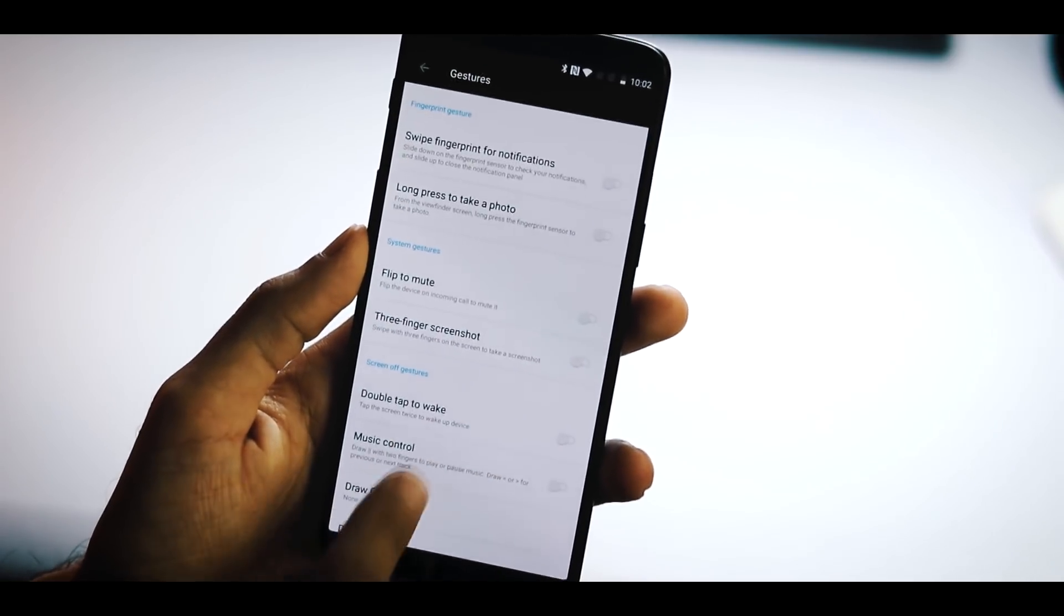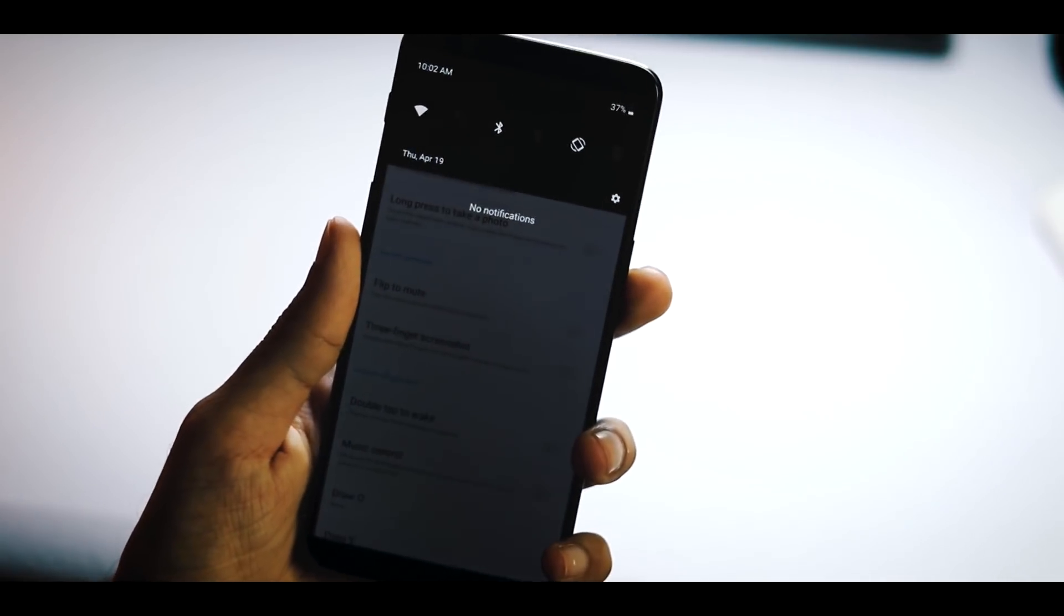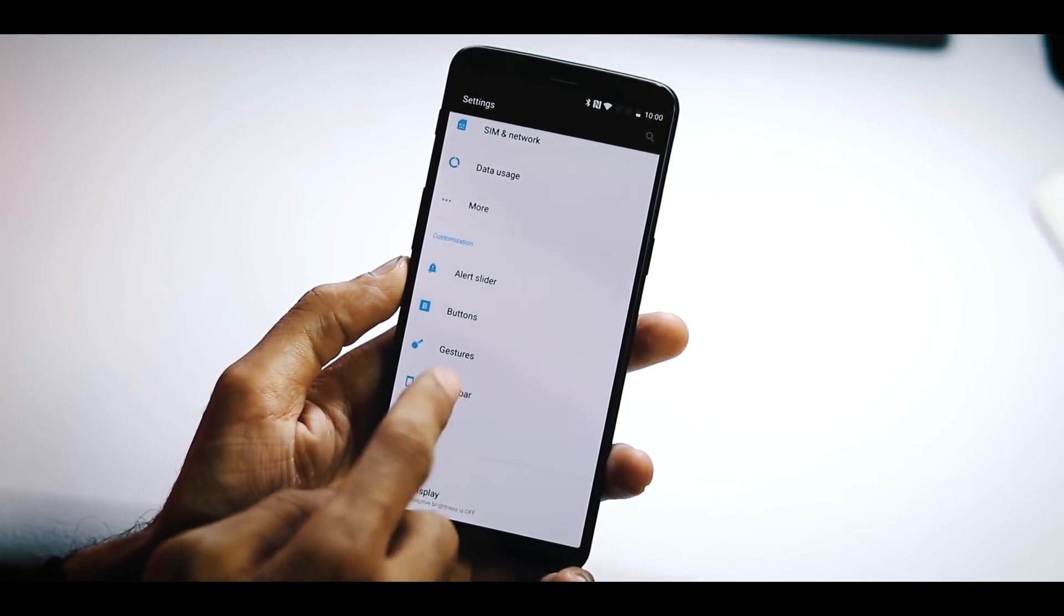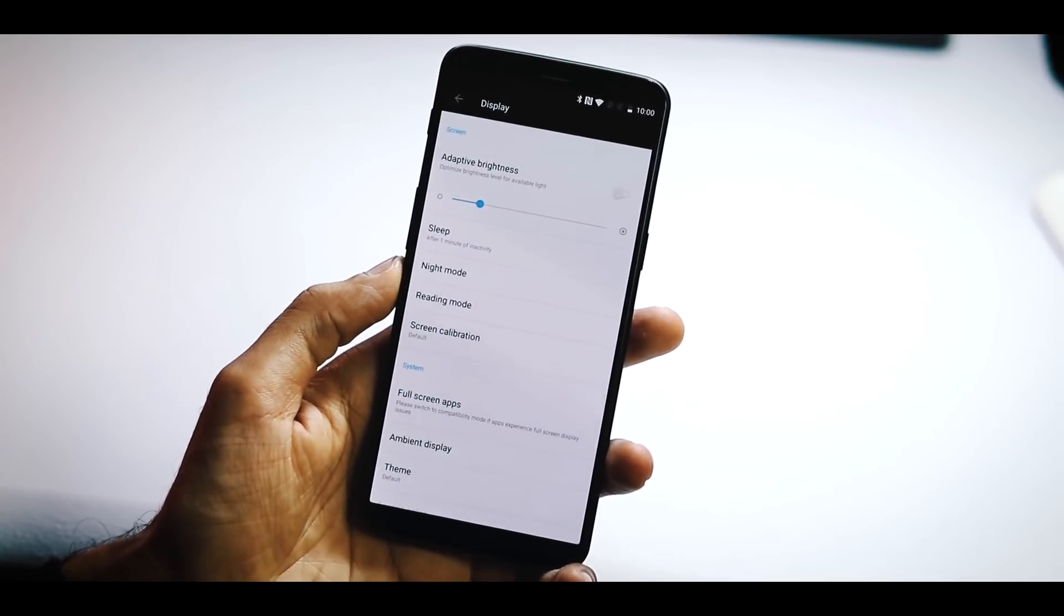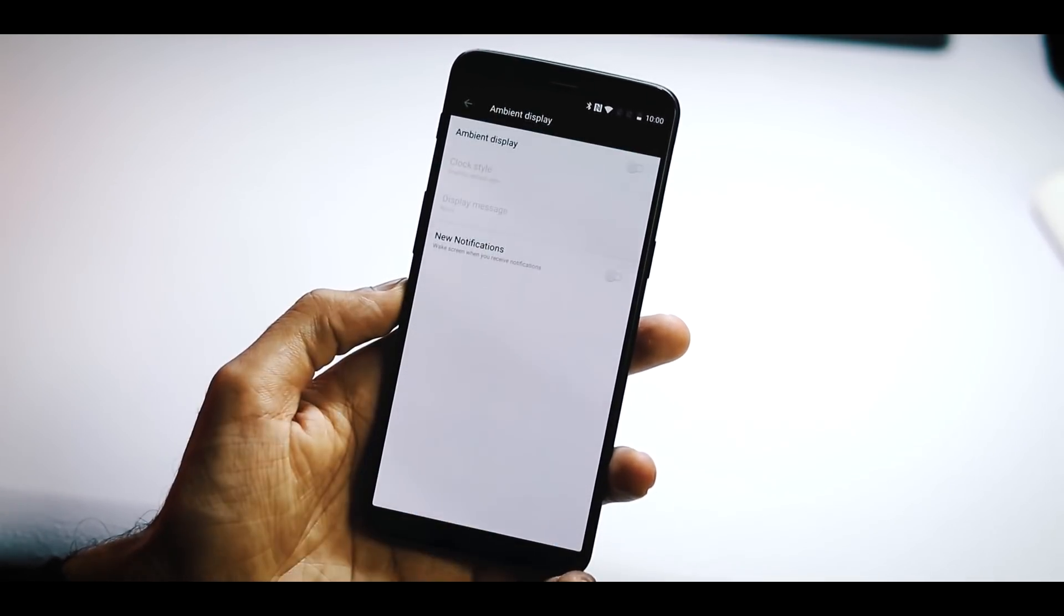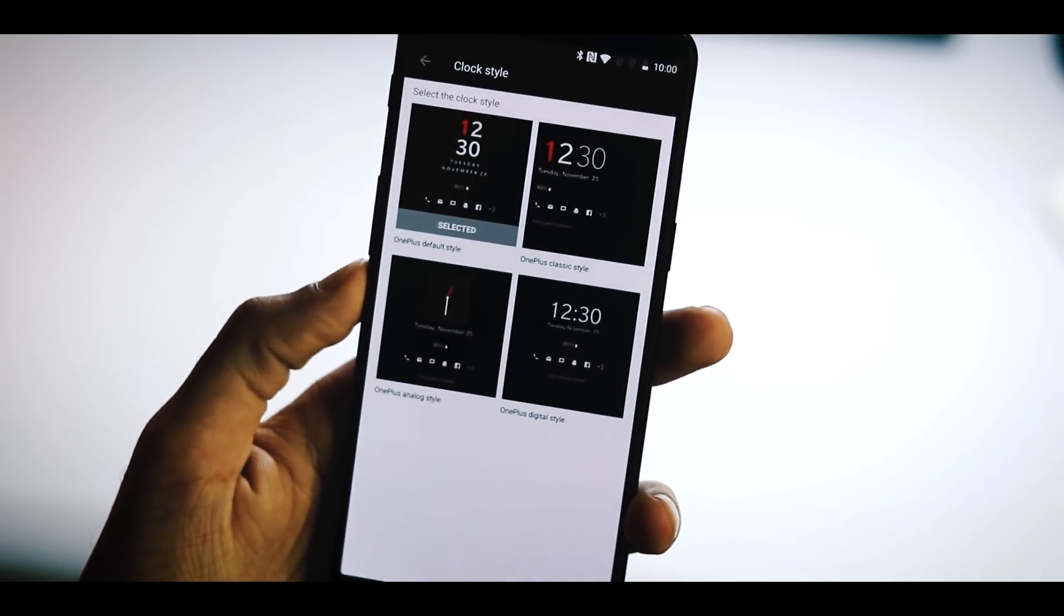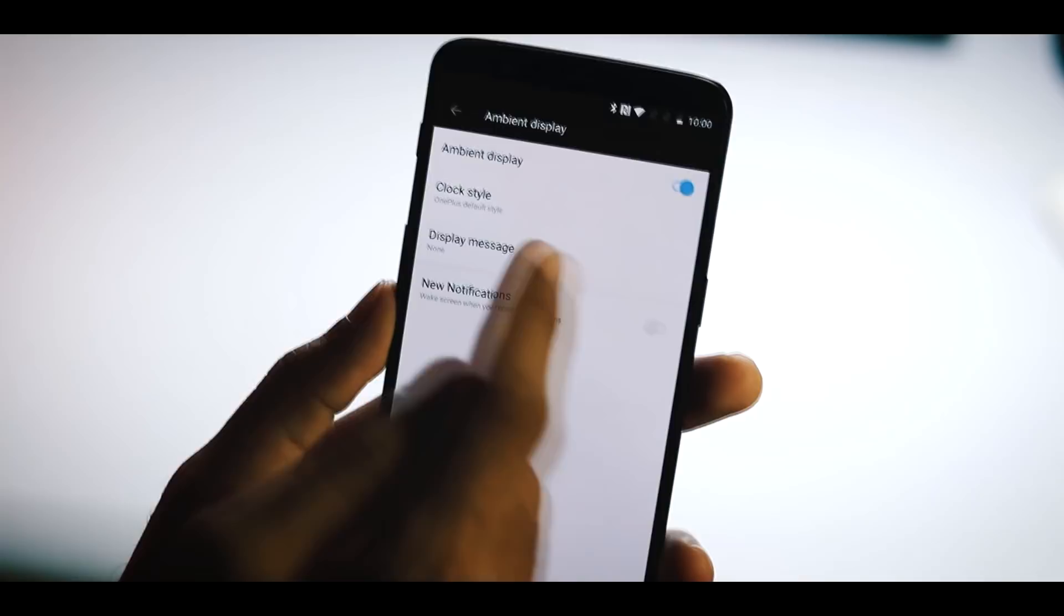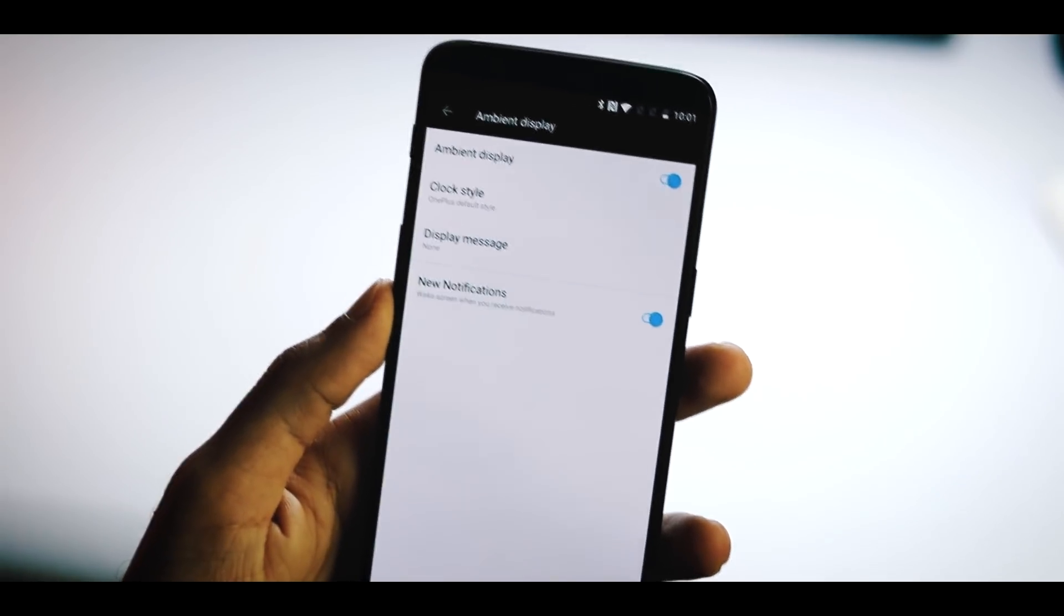Gestures are almost all the same. There is no lift up phone to ear to answer calls. Same status bar settings. Under Display Options, you have this new Ambient Display. You can set different clock styles for ambient display here, custom status messages, and disable or enable ambient display for new notifications.